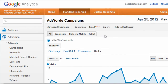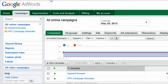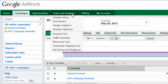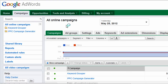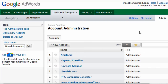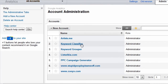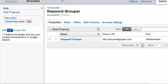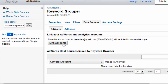So step one, we need to link Analytics and AdWords. Go to your AdWords account, Tools and Analysis, Google Analytics. Hit the Admin section on the right. Find the account that you want to link — AdWords and Analytics. In this case, it's Keyword Grouper. Then select Data Sources, and here click this button that says 'Link Accounts'.